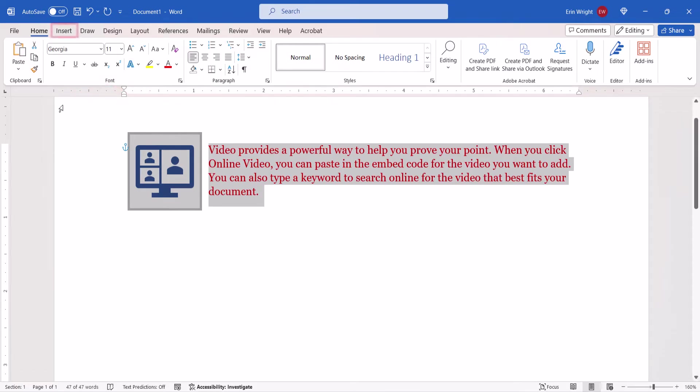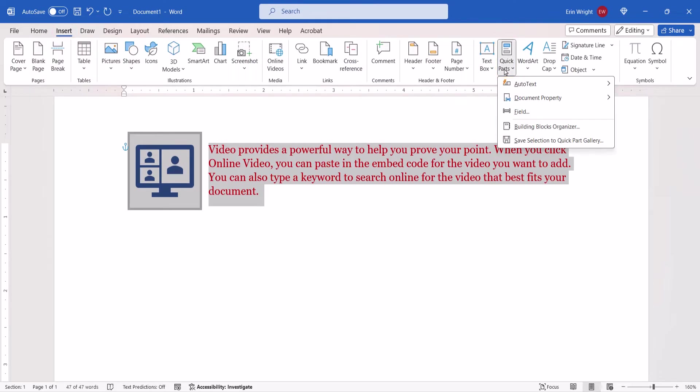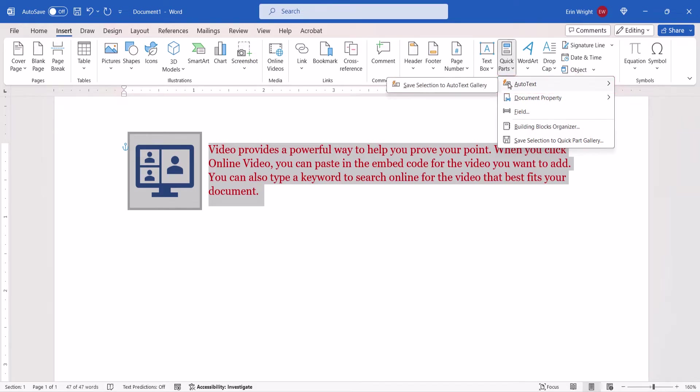Next, select the Insert tab. From there, select Quick Parts, followed by AutoText in the drop-down menu. And then select Save Selection to AutoText Gallery from the submenu.